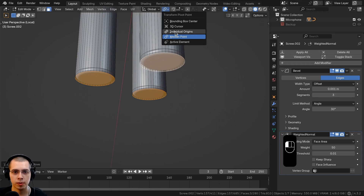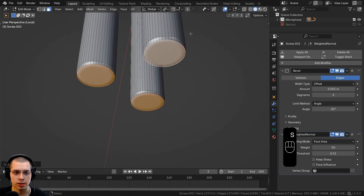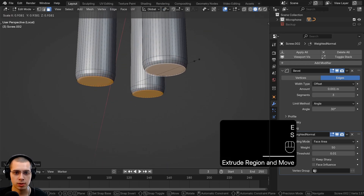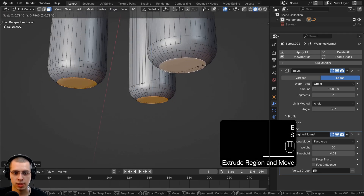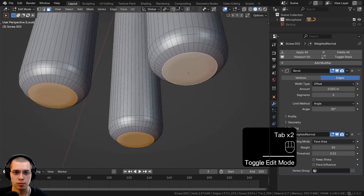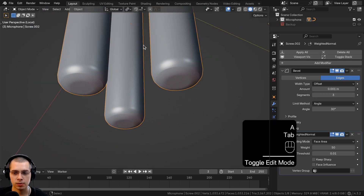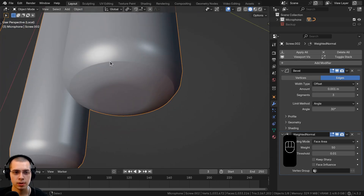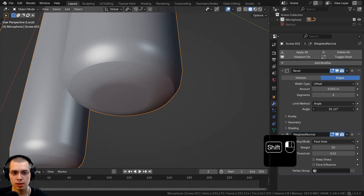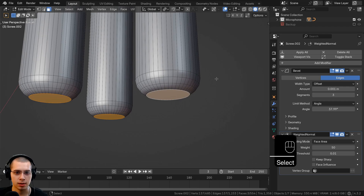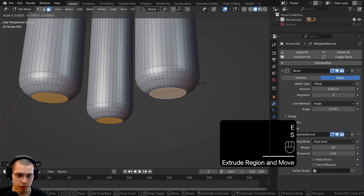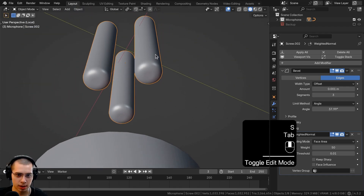Now scale the faces, extrude out, scale again, bring it down a bit, extrude again and scale down — so it's kind of rounding down. Fix the bevel: there's a sharp area at the bottom because we need to change the limit method. Drag the limit method higher until the bevel isn't added at the bottom. Select these faces again, extrude them down one more time, and scale them down.